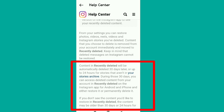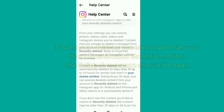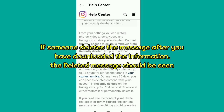Something to note from this video: when someone deletes a message after you have already downloaded your information, you should be able to see the deleted message in that downloaded data. That's the video — thanks for watching, see you next time.